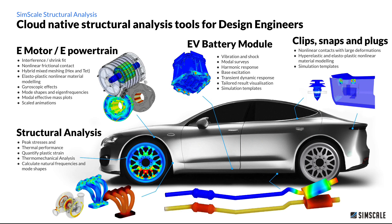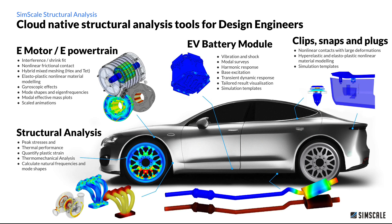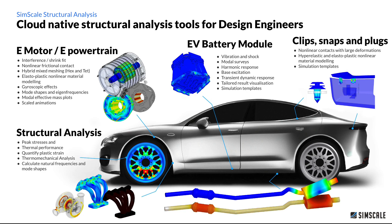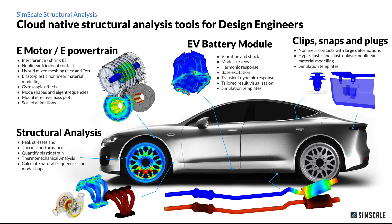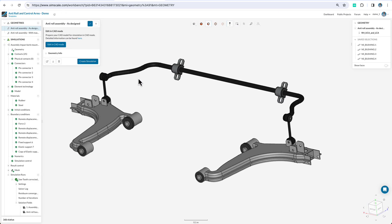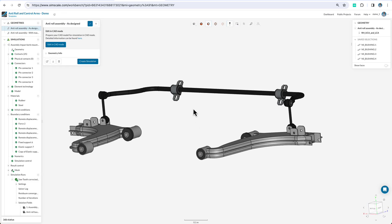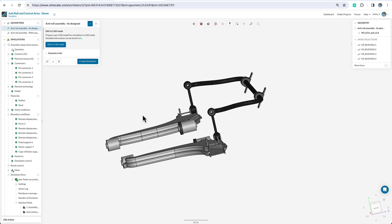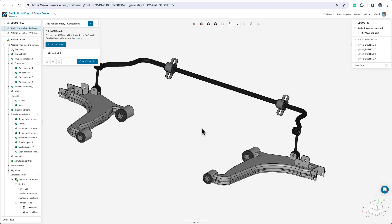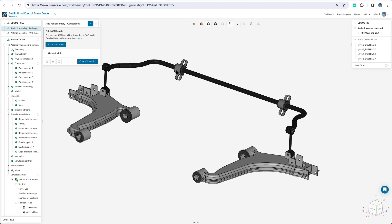And obviously all of this can be templated, so it's very easy to set up and run. Let's have a look at a couple of examples. Here we can see an automotive control arm assembly with an anti-roll bar.